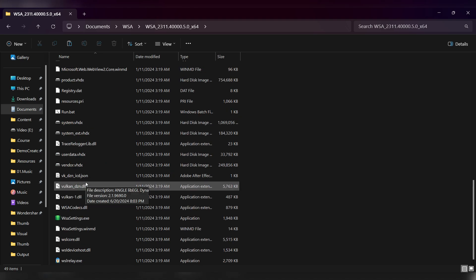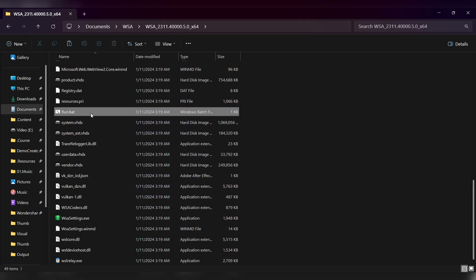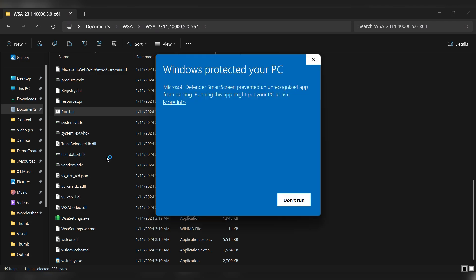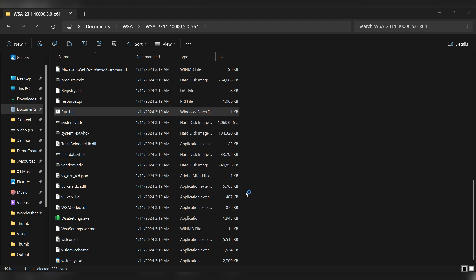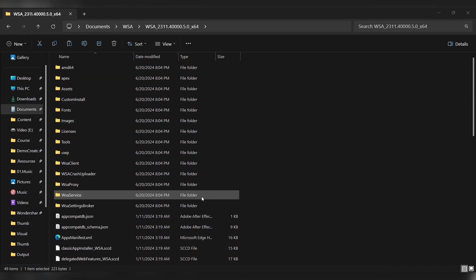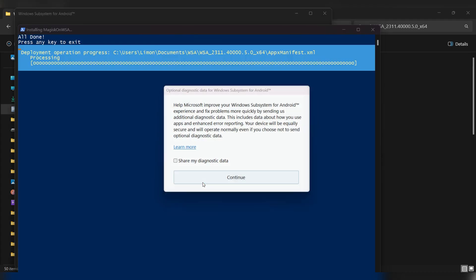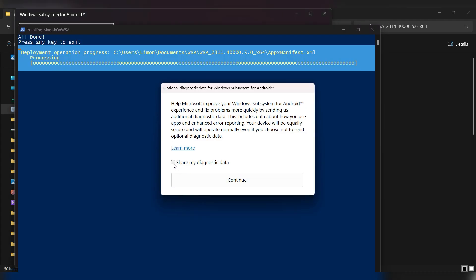Scroll down, right click on the run.bat file and select Run as Administrator. If you encounter a security popup, click on More Info, then choose Run Anyway. Wait for the installation process to complete. If you get another popup, just check the box and click Continue.